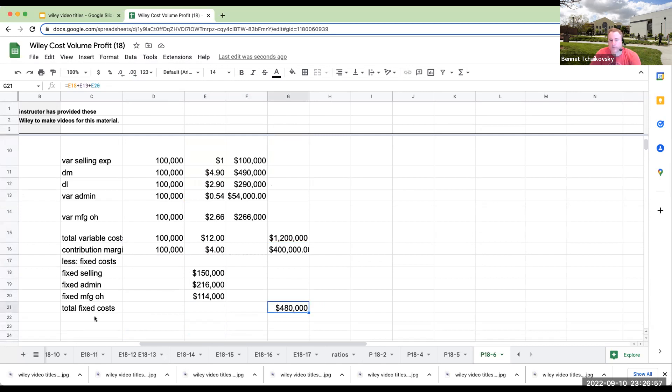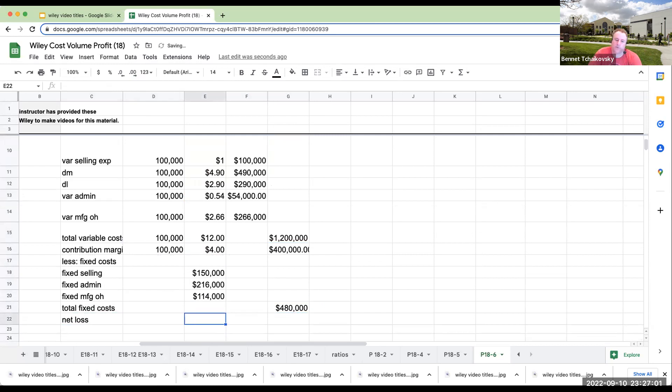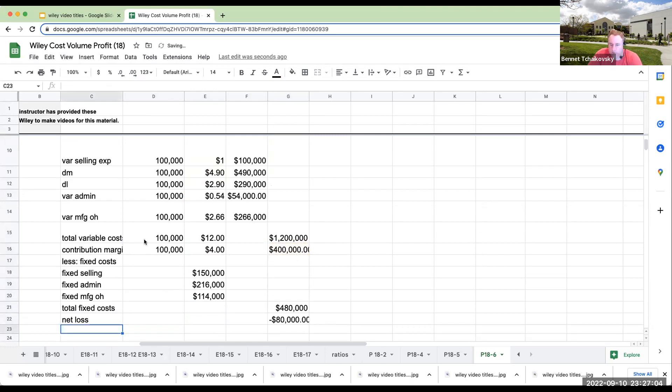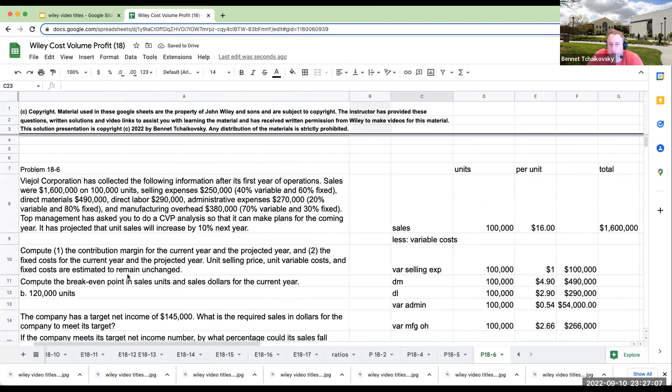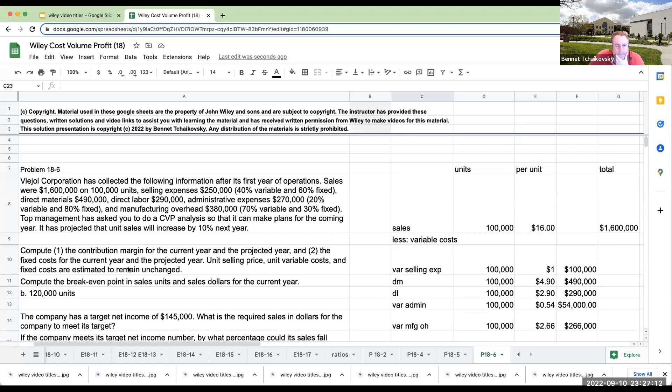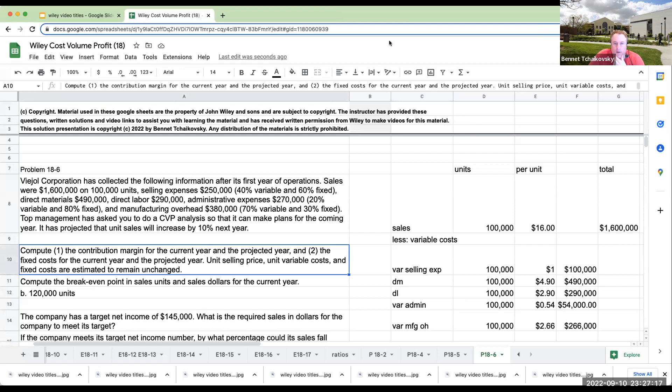So my total fixed costs are $480,000. So I'm operating at a net loss over here of $80,000. So let's kind of see what they said, if there's any way we can go through and check it out.